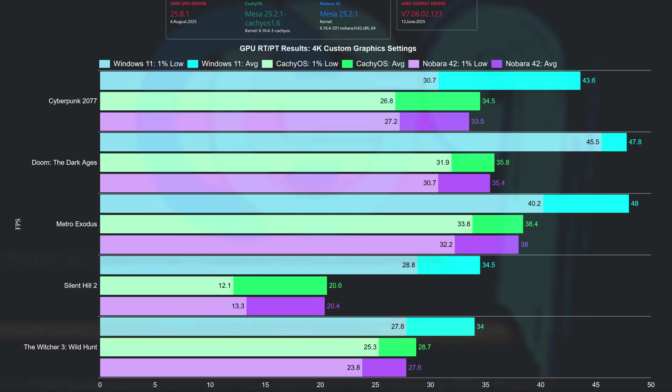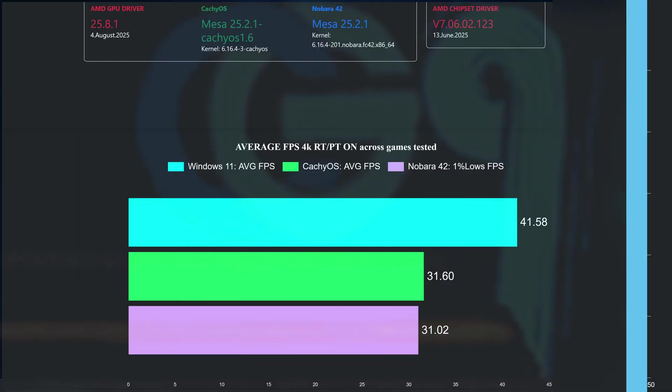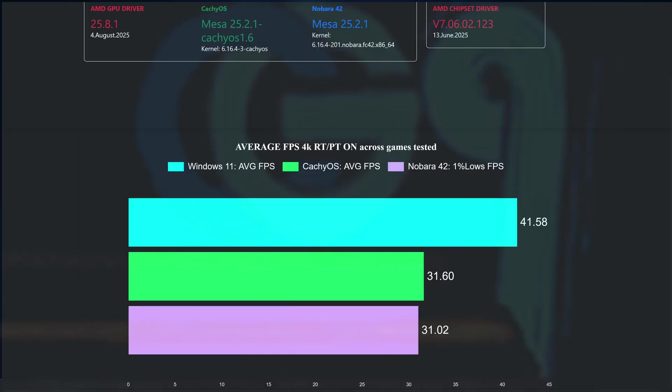The tables are turned at 4K, with CacheOS delivering marginal wins over Nobara 42, while still trailing Windows. With that said, the differences are small and both Linux distributions are way behind Windows when ray tracing is in the mix.